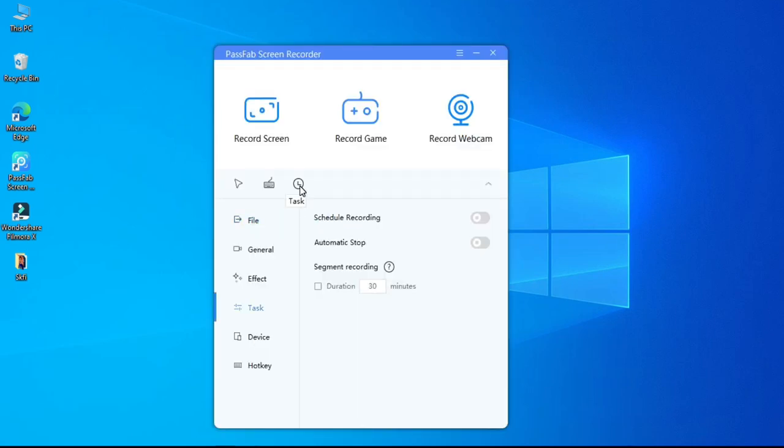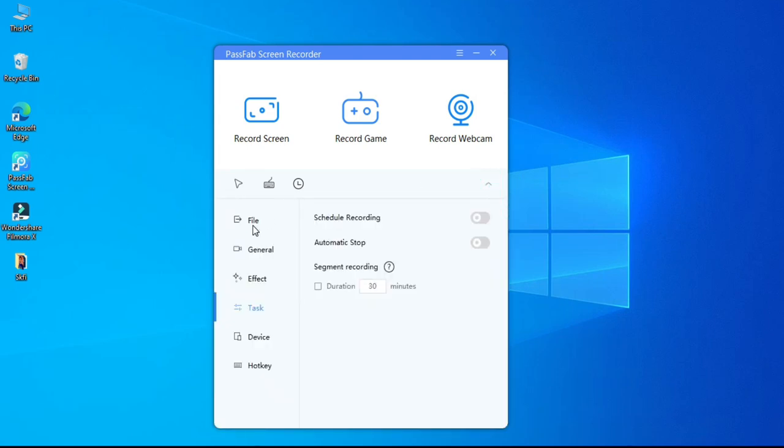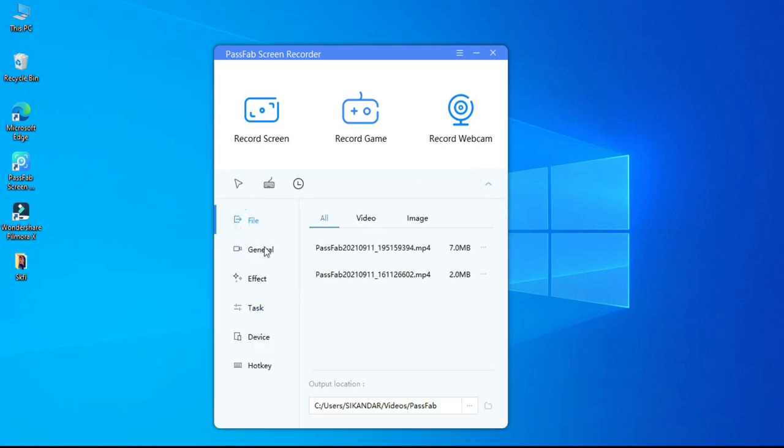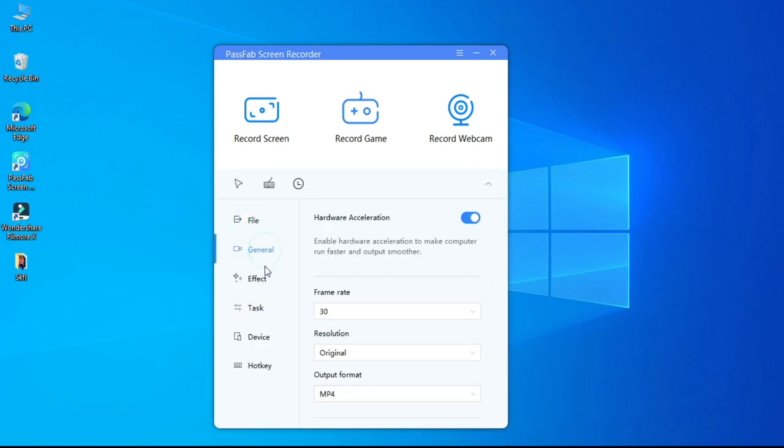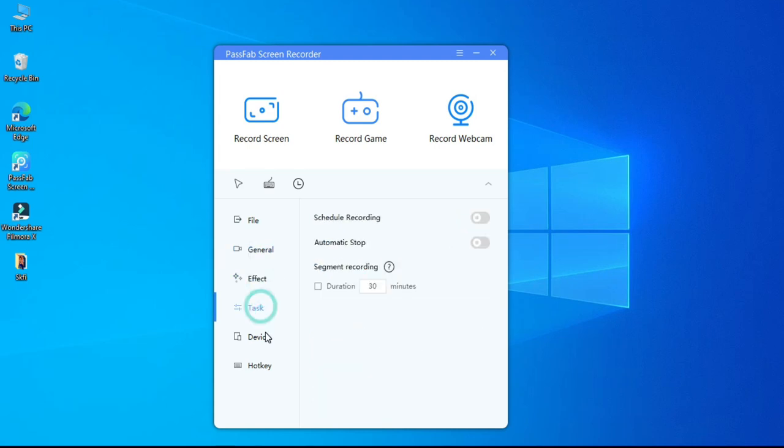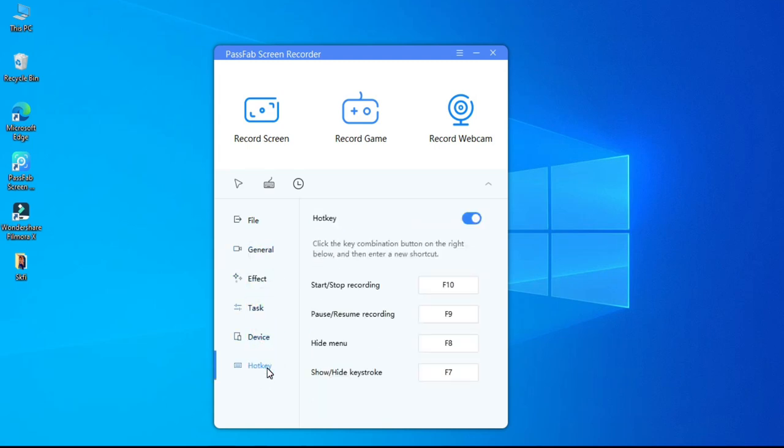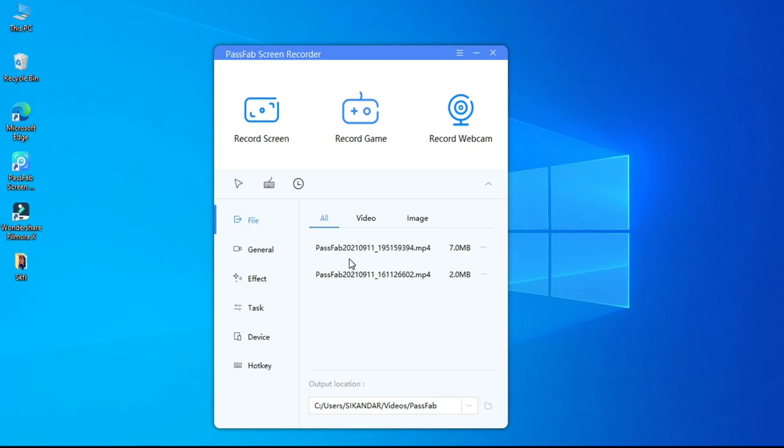Then we have task option that gives you the option to schedule your recording. Then we have settings. In this you will see file, general, effect, again task, device, and last hotkey. In the file you can decide the output location and be able to see your recording history.